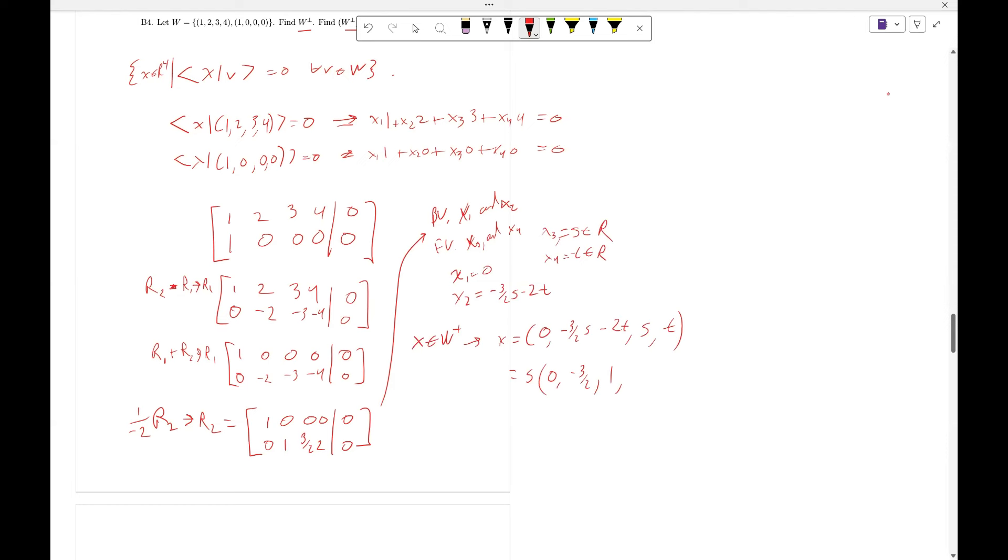Which equals s(0, -3/2, 1, 0) plus t(0, -2, 0, 1). And to make it look nicer, x equals s/2 times (0, -3, 2, 0) plus t(0, -2, 0, 1).